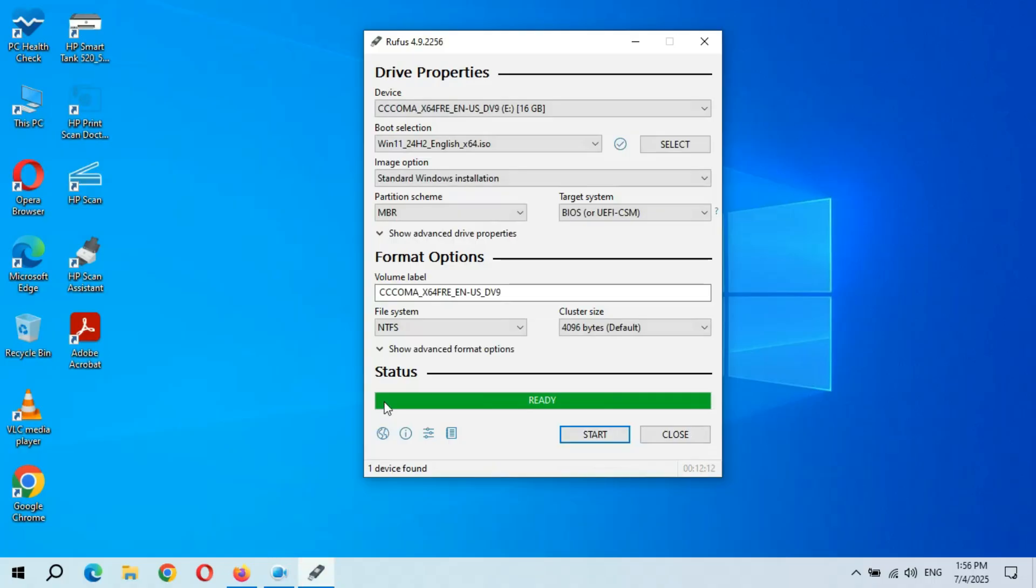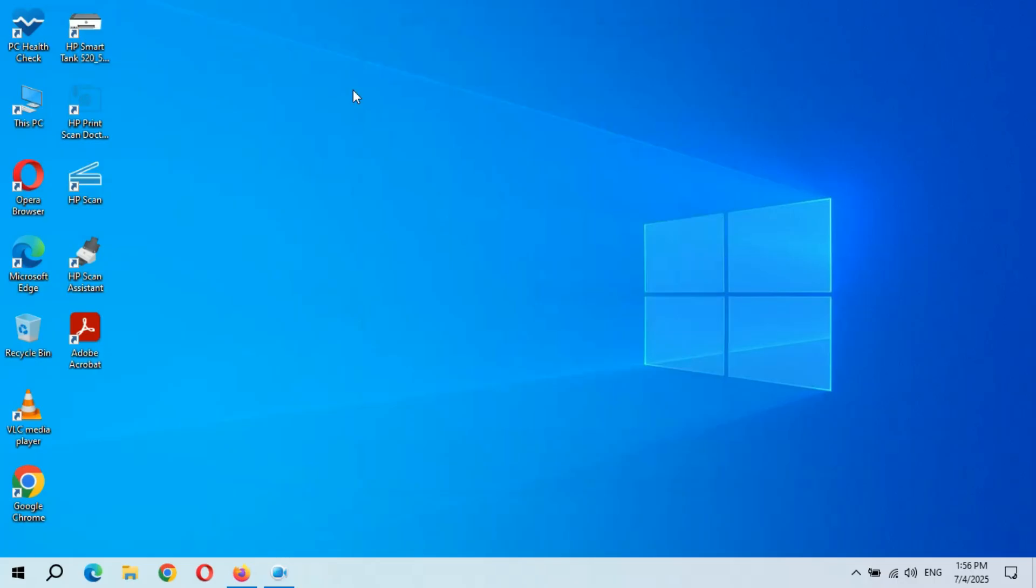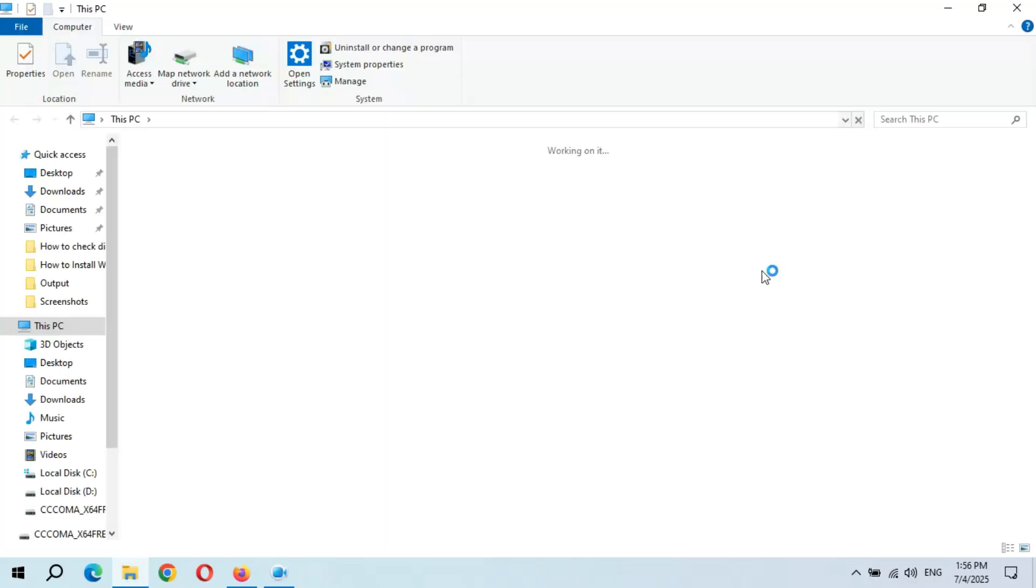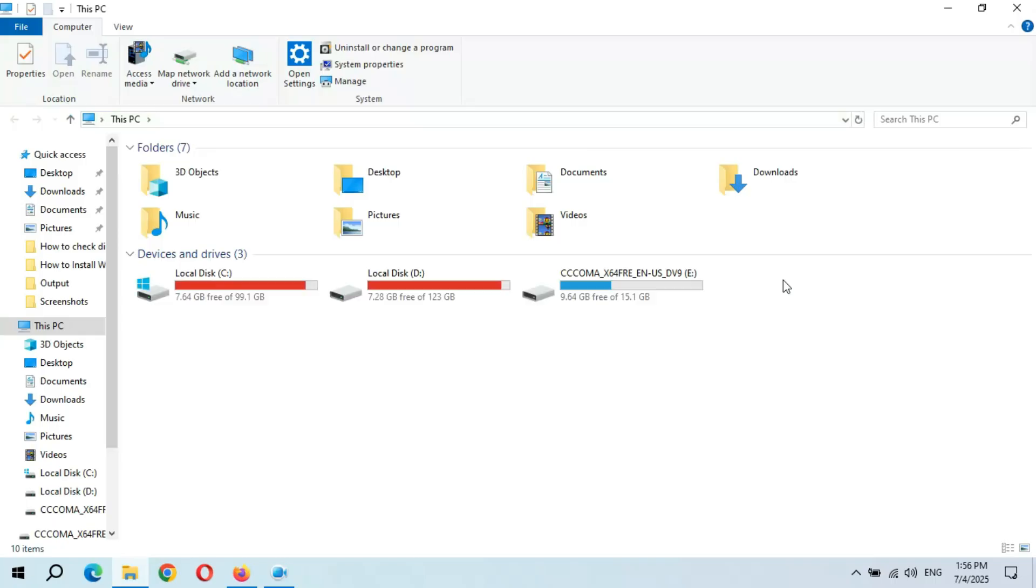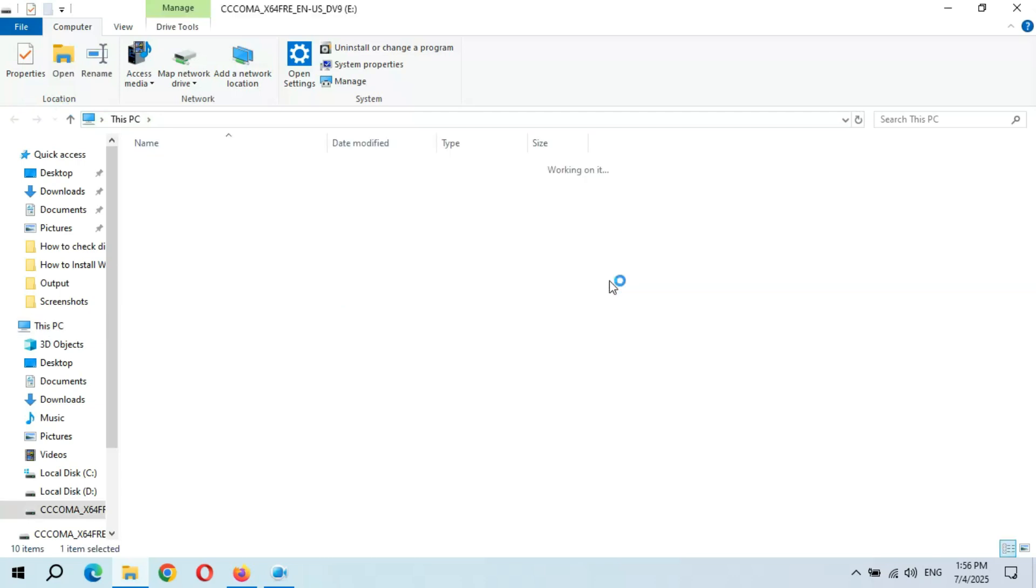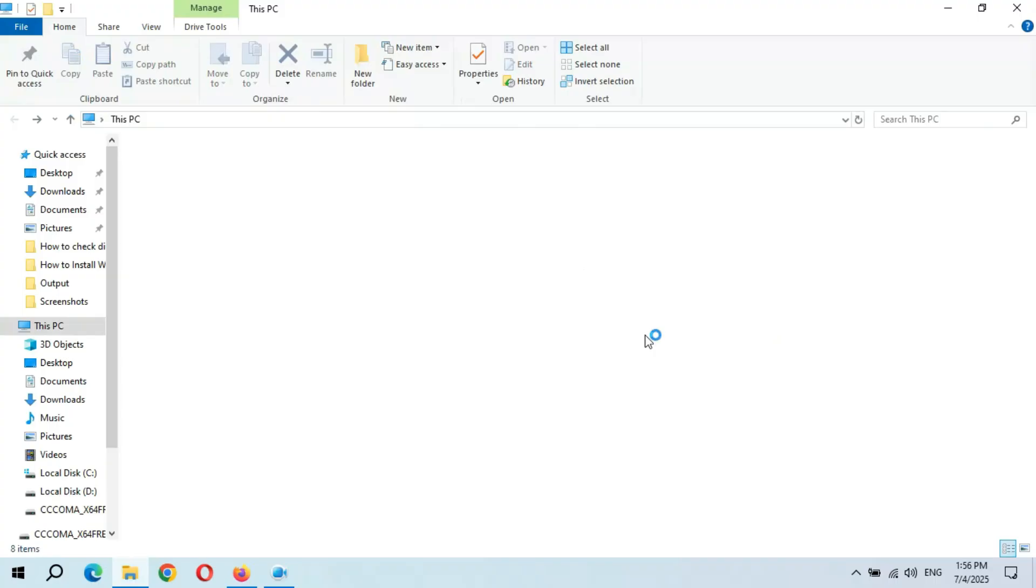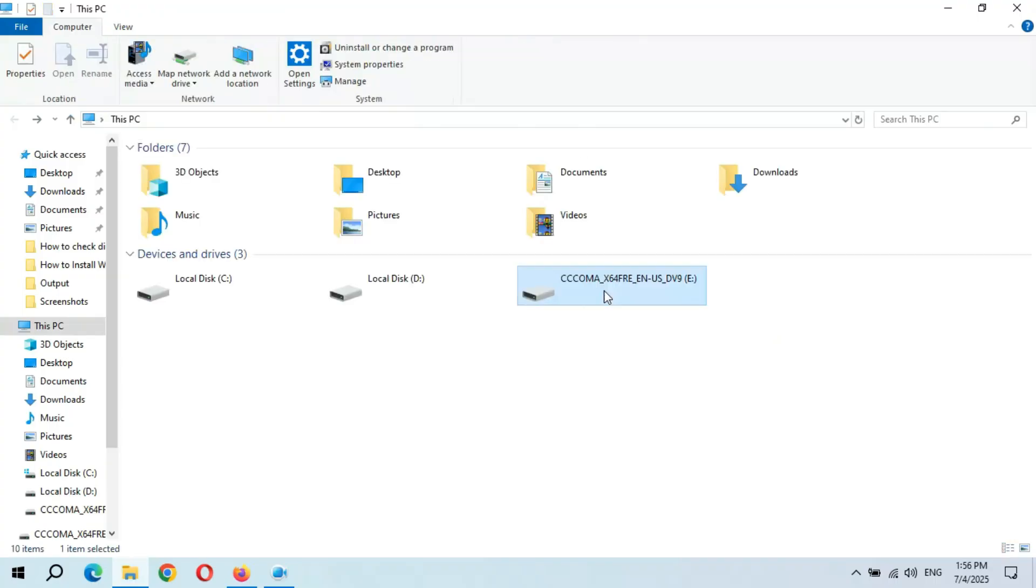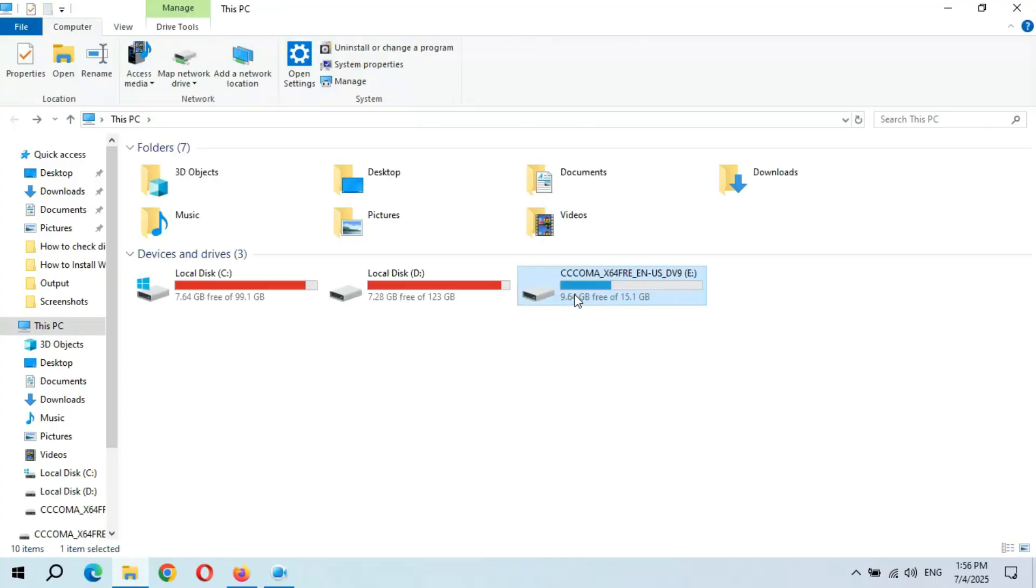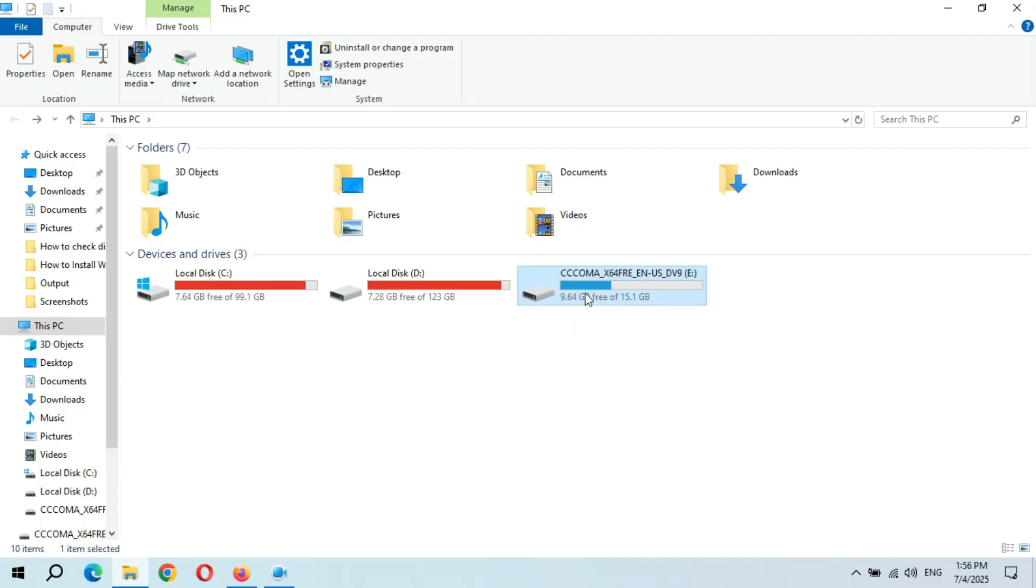So you can see status is ready. Now close it. And if we go in This PC, you can see this is the Windows 11 bootable USB flash drive. As you can see, this is the bootable Windows 11 USB flash drive successfully created. Now you can do a clean installation of Windows 11 in your PC easily.